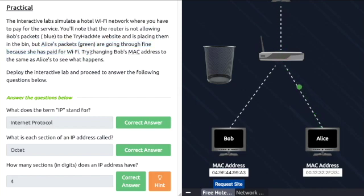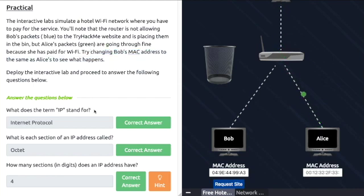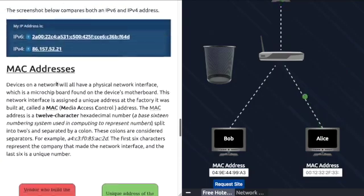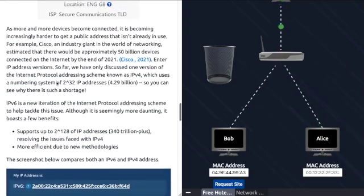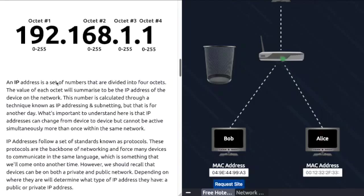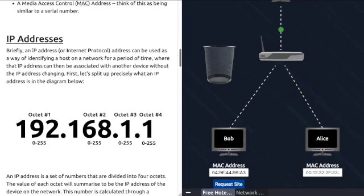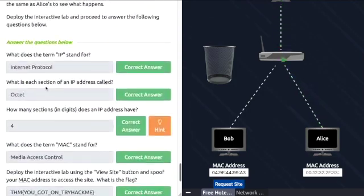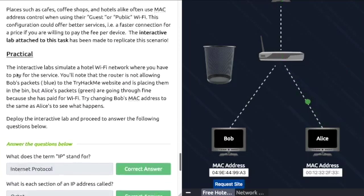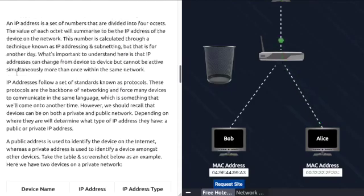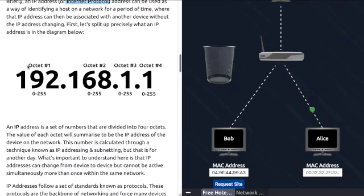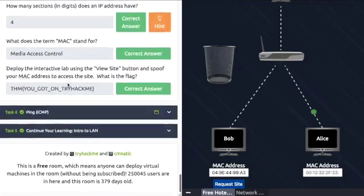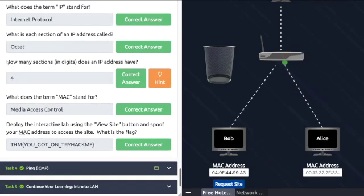Questions: What does the term IP stand for? We read that at the top - Internet Protocol. What is each section of the IP address called? Broken down into four octets. IP address is a set of numbers that's divided into four octets, so octet is your answer. How many sections in digits does an IP address have? Just said that - it's four. What does the term MAC stand for?